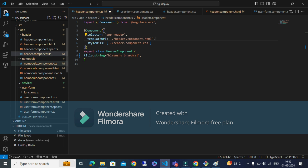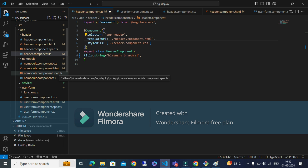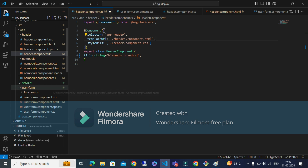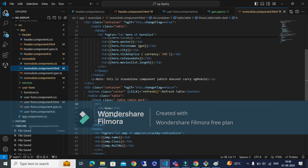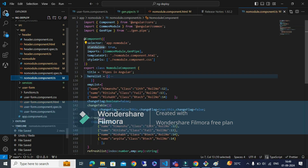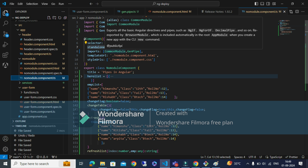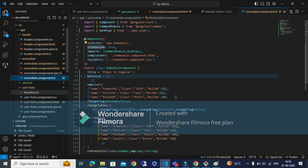Moving to standalone components: a standalone component is basically used when you don't want to use NgModule. Standalone is for creating applications that can be deployed separately without any dependencies. The command to create a standalone component is: ng generate component <component-name> --standalone, which creates a component without an NgModule.